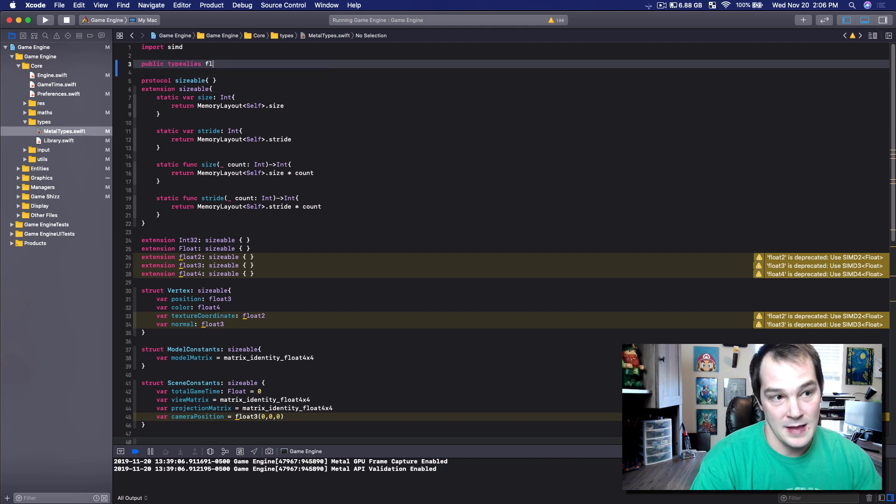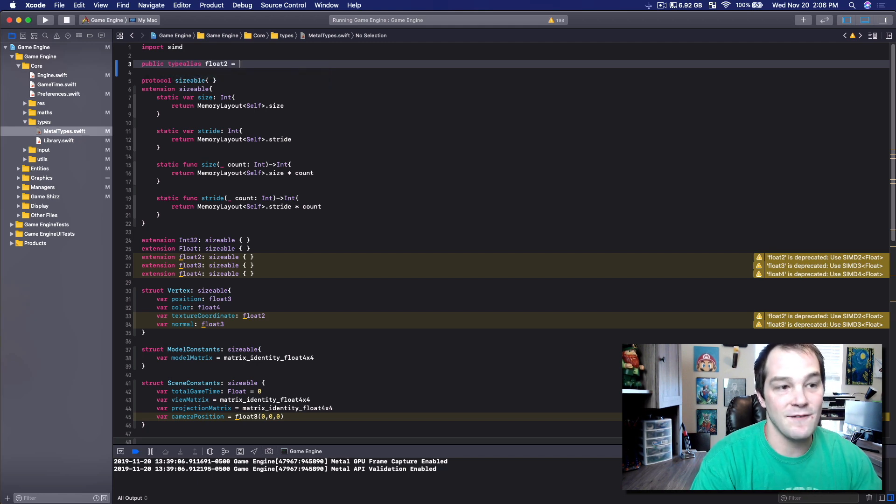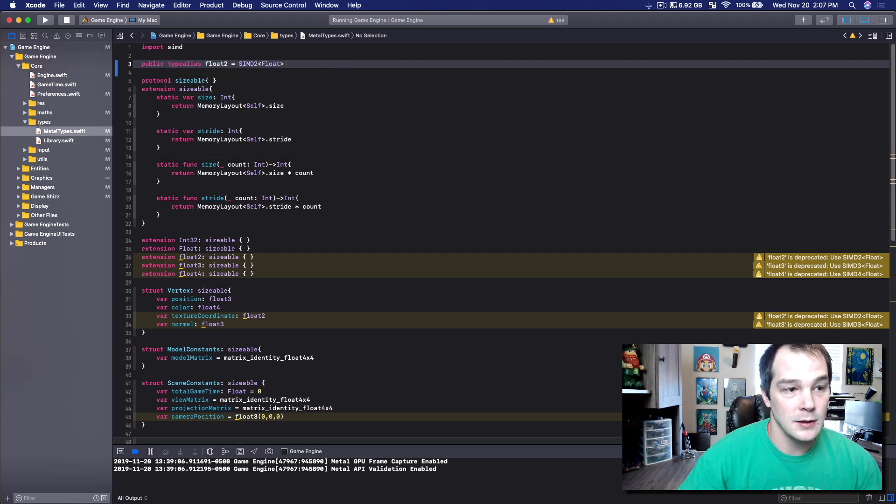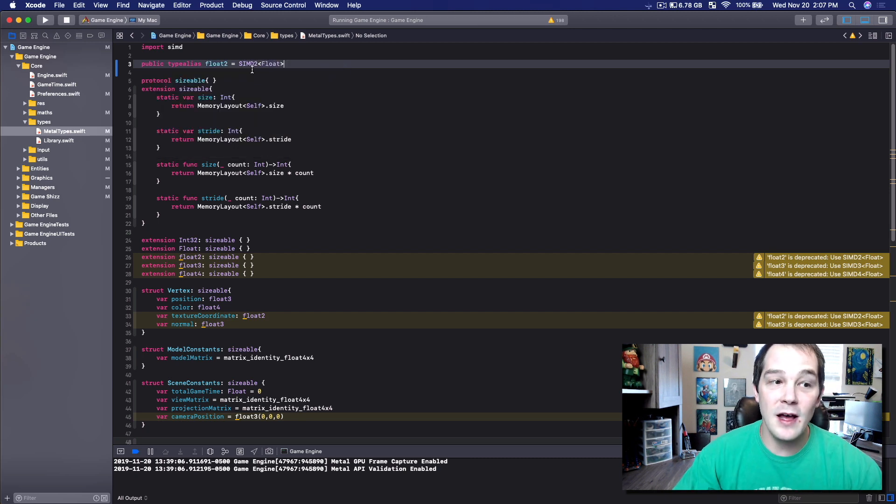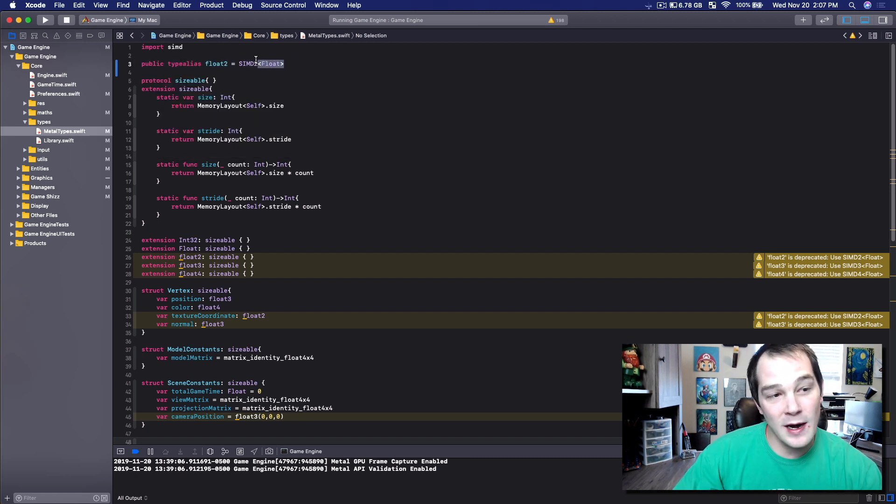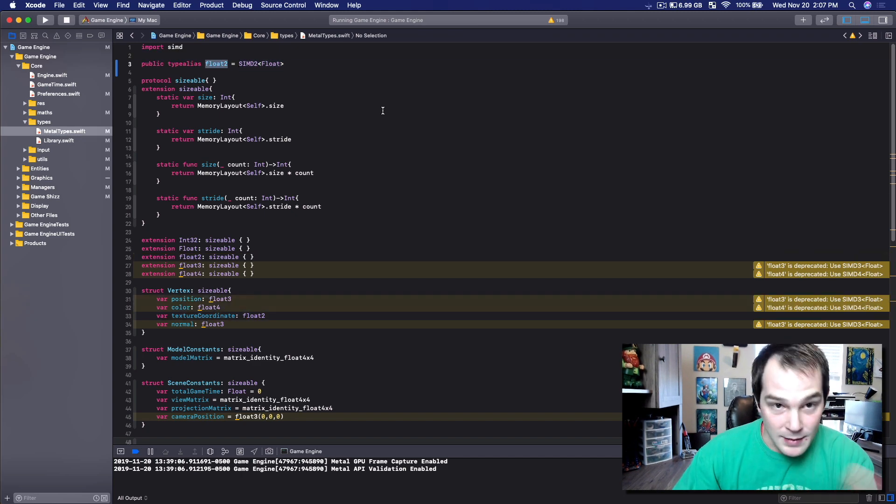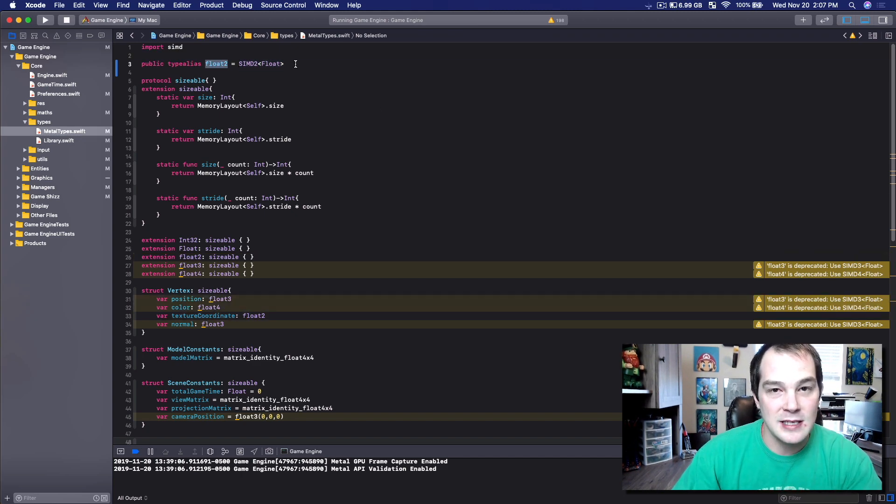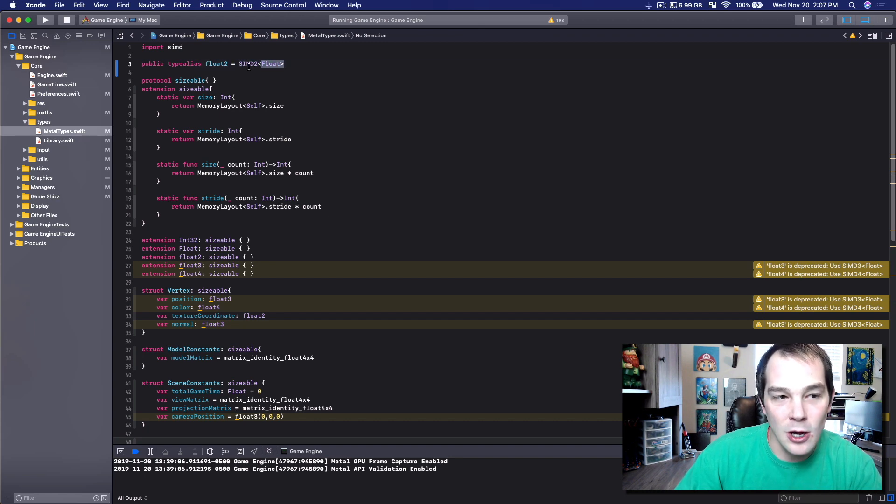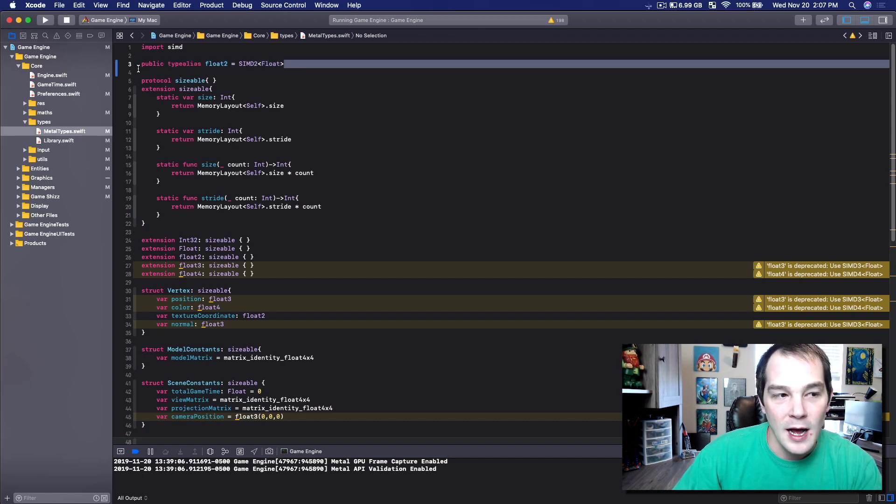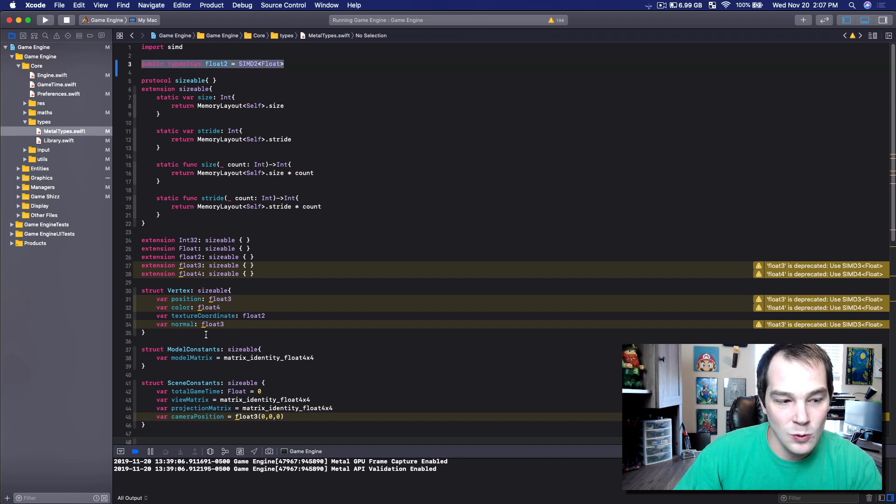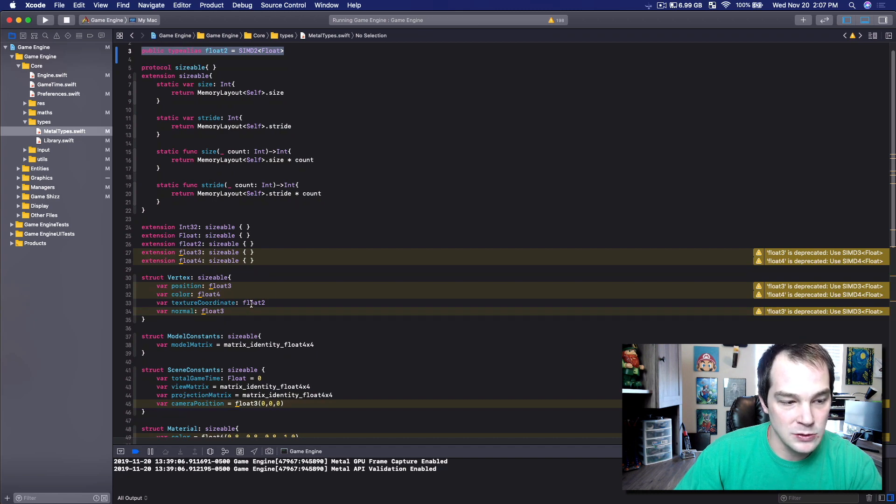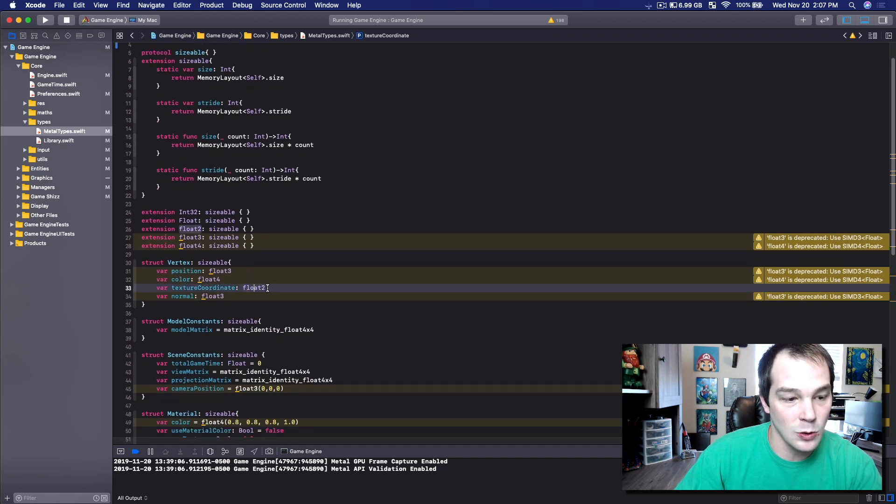And then I'm going to say float2, and I'm going to set float2 equal to SIMD2 float. So what I've done is anywhere that I'm referencing float2 in my project, it means I'm using SIMD2 float. So this will go through and edit every single one of the float2s. As you can see, texture coordinate isn't broken anymore.